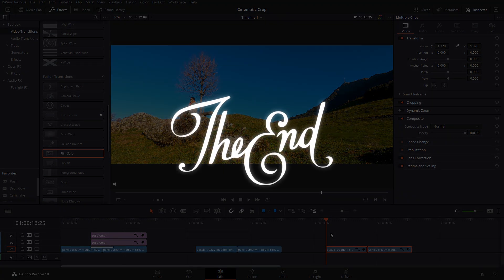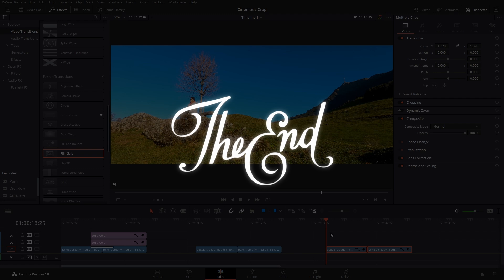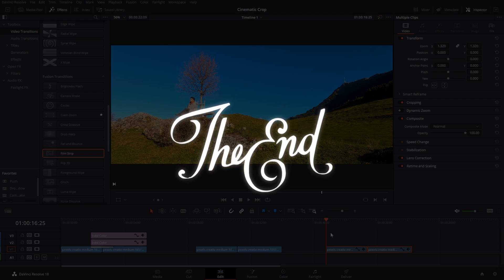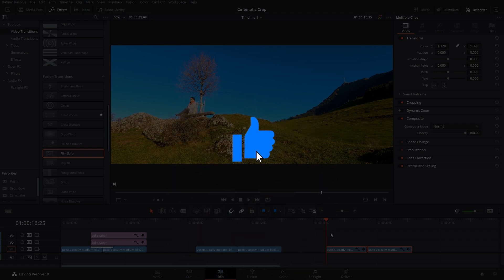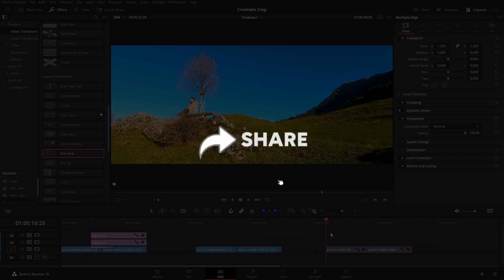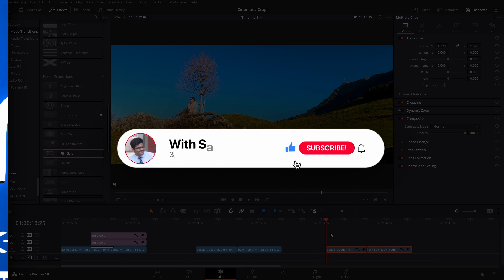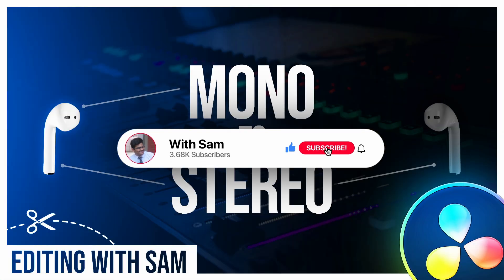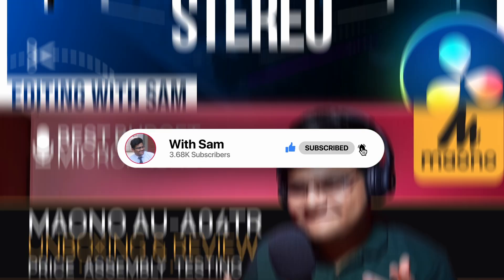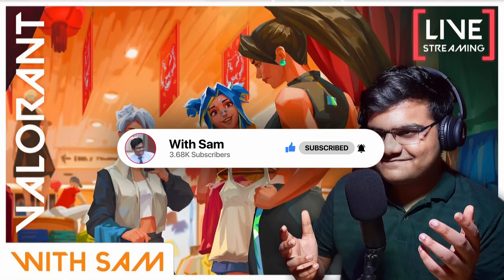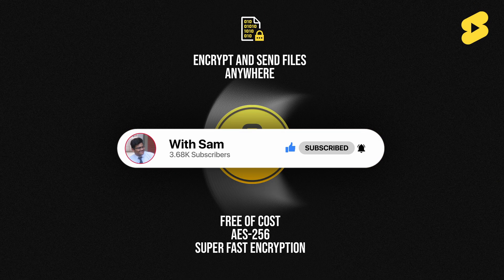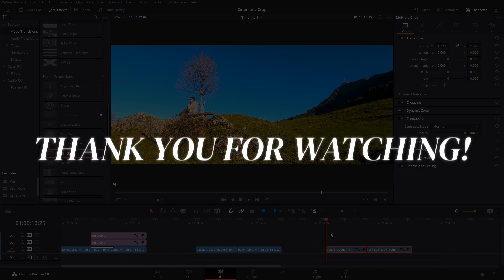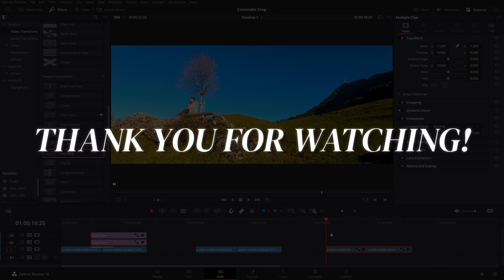So those were the three methods through which you can add cinematic bars or black bars in DaVinci Resolve, along with the applications for each method. If you find this video useful, make sure you like it — it really helps the algorithm suggest this video to people who need it. Also share it with your friends and consider subscribing to the channel. I post DaVinci Resolve tutorials — there's a whole playlist on my channel — along with how-to tech videos, gaming streams occasionally, and some knowledgeable YouTube Shorts. Thanks for watching, I'll see you next time.